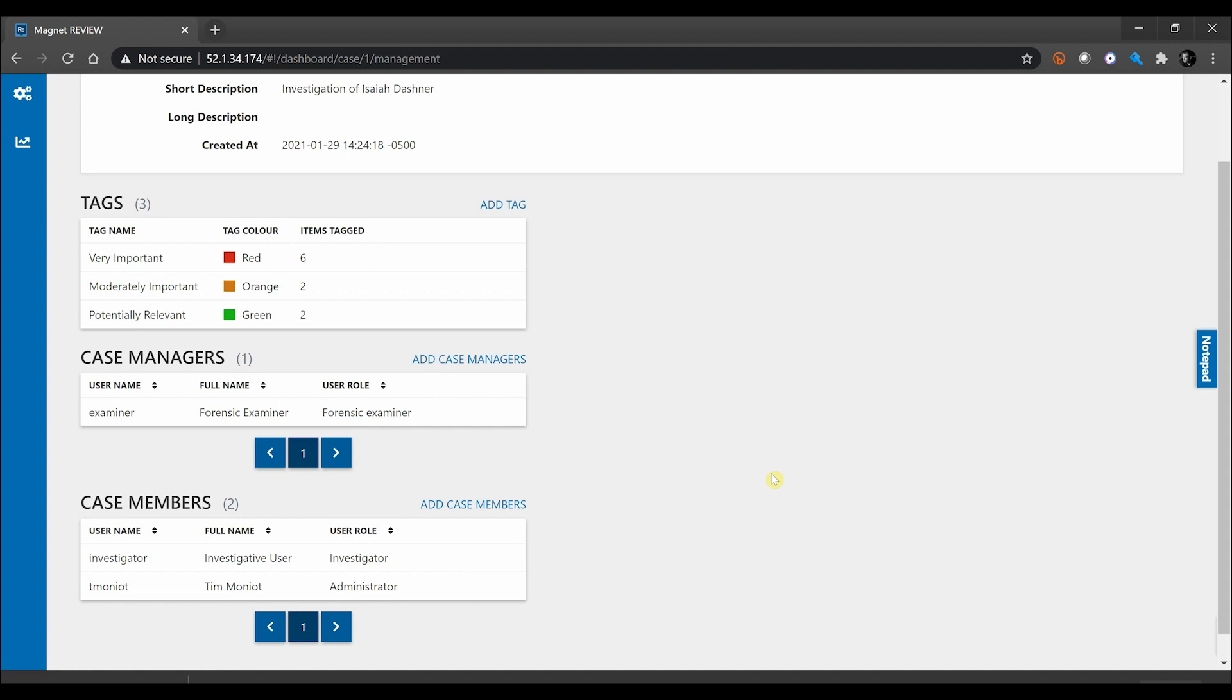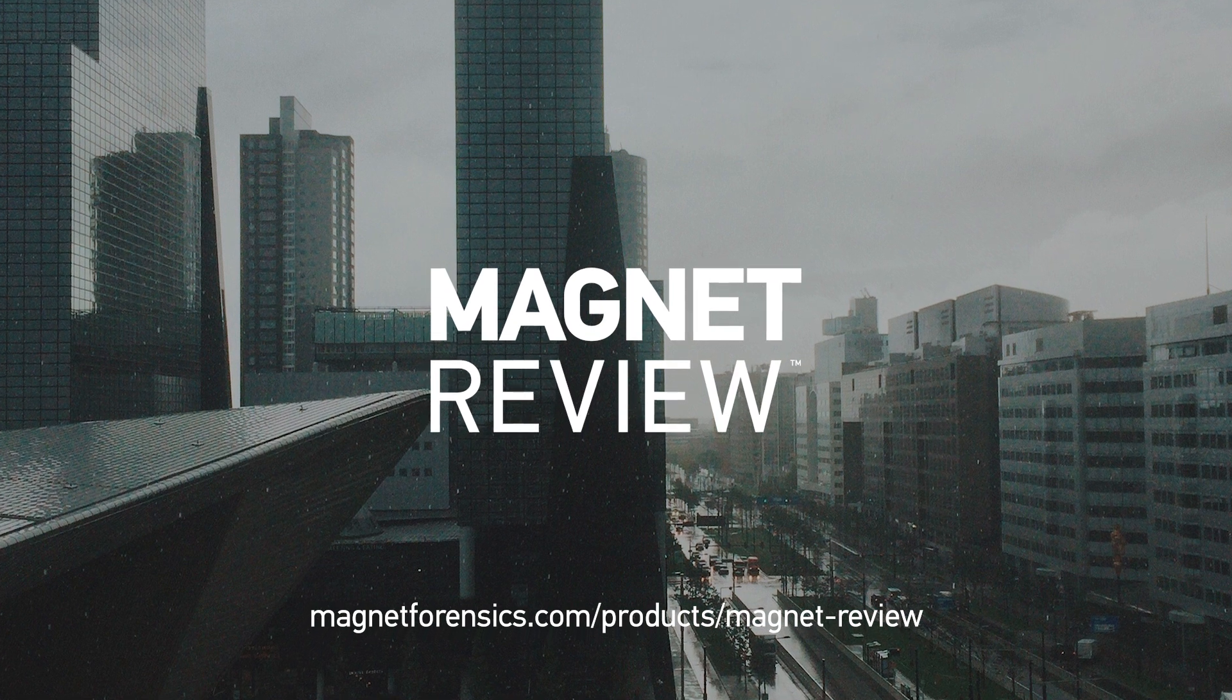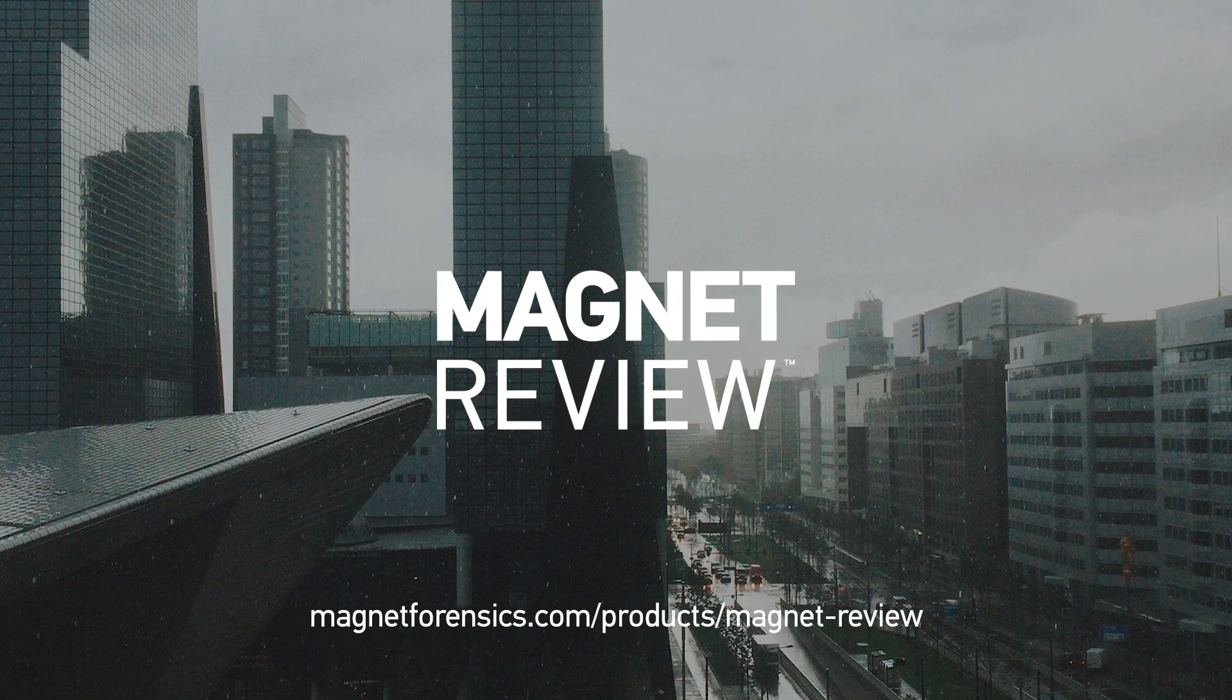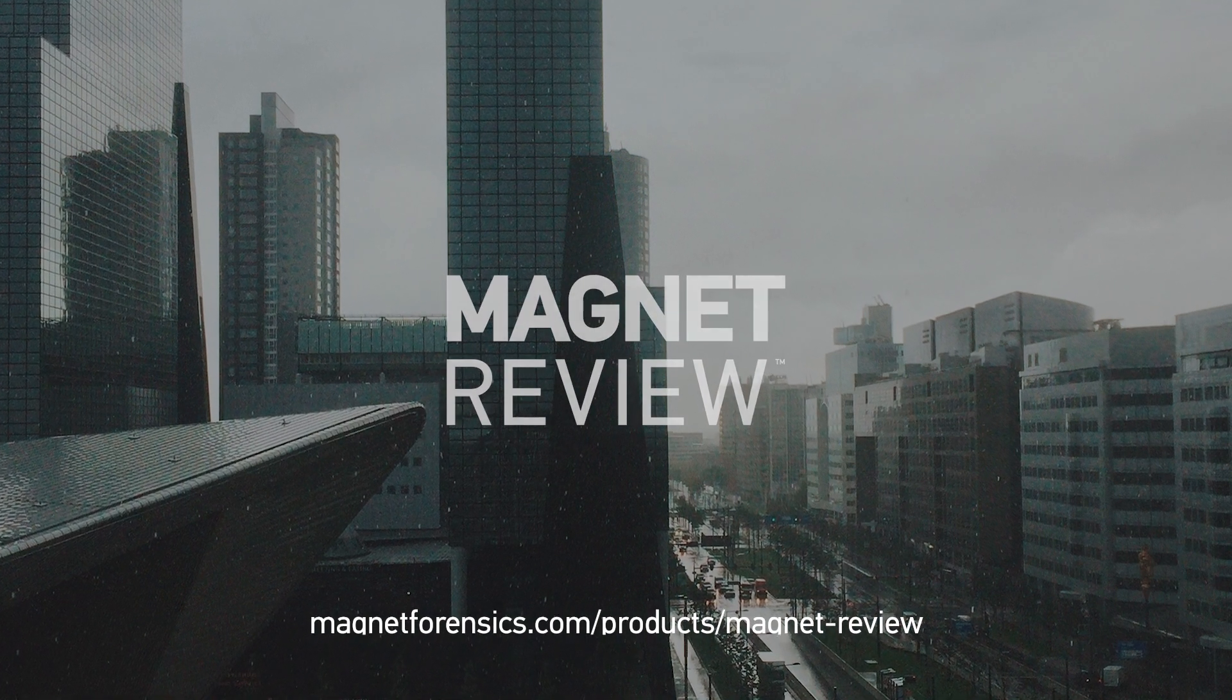To learn more about Magnet Review, please visit our website at magnetforensics.com. Thanks, have a great day!